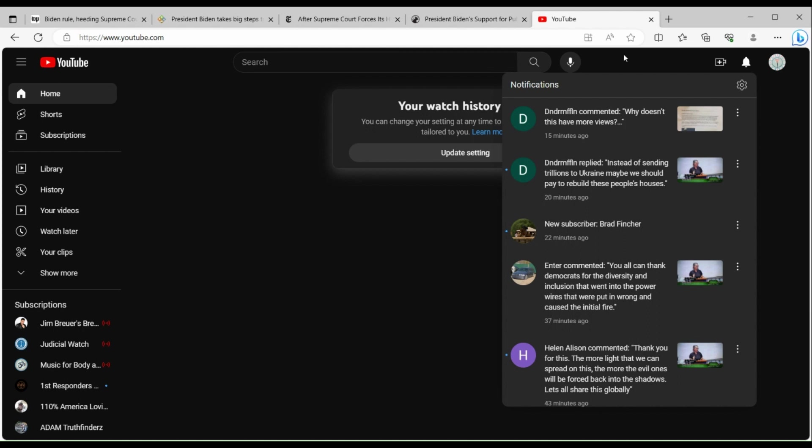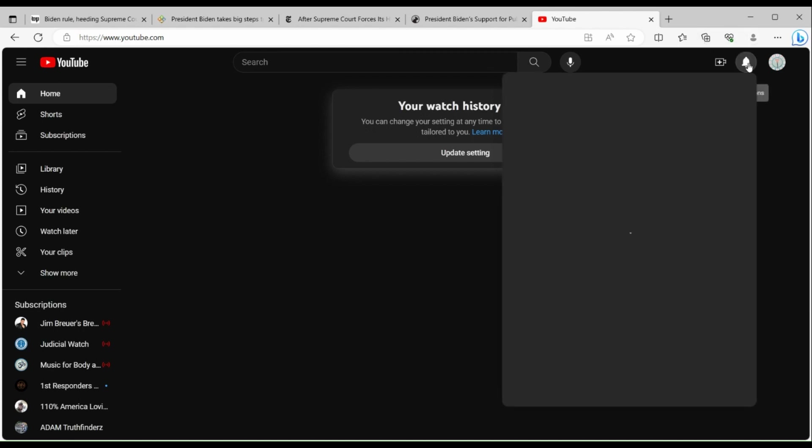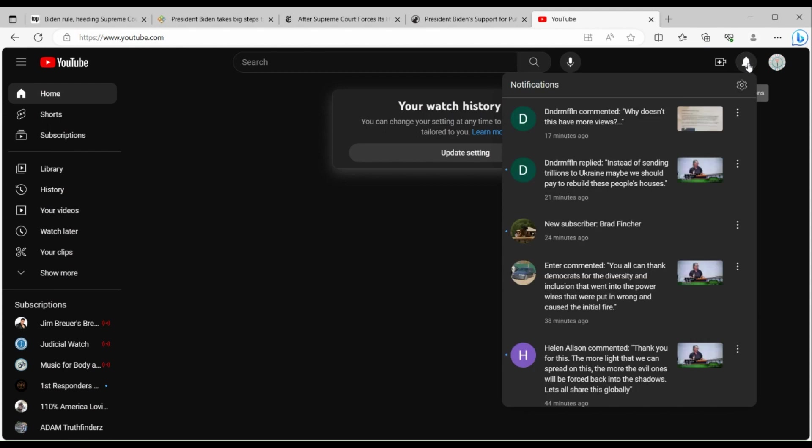You can see in my notifications, when I click on the notification bell here, it's showing a comment right here on this weather modification video where I shared some information on weather modification.